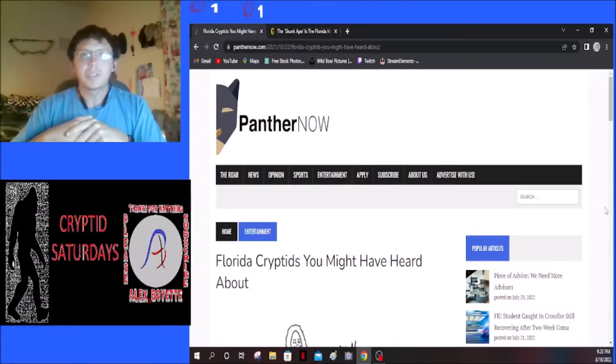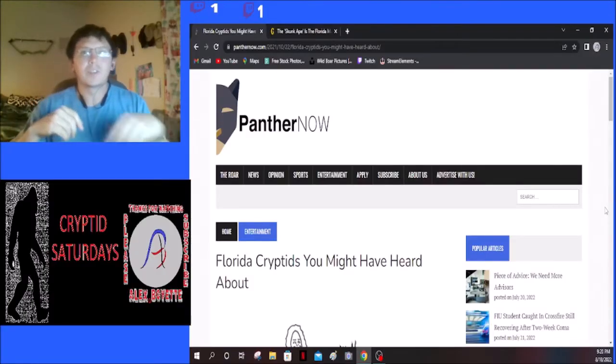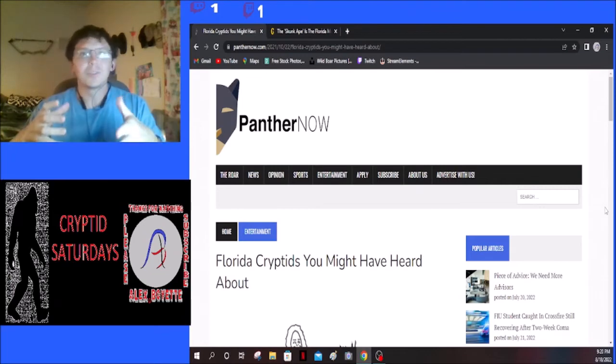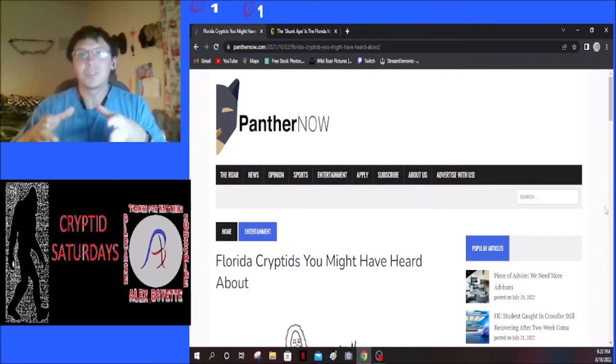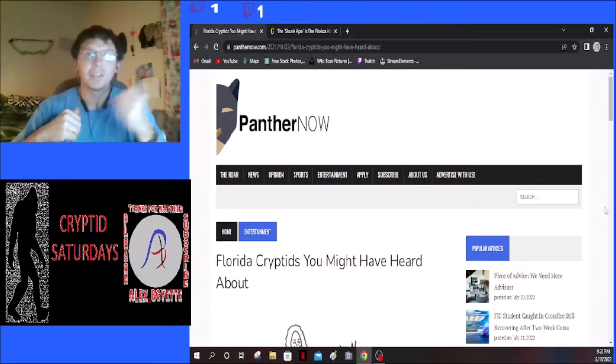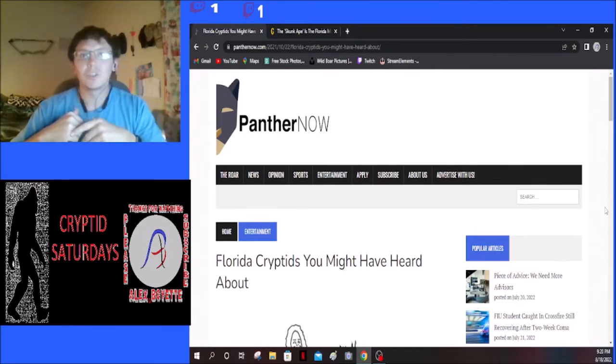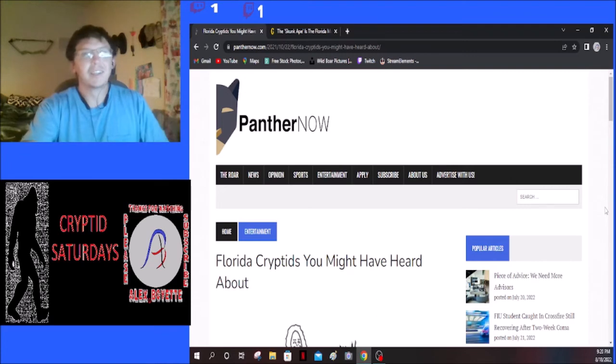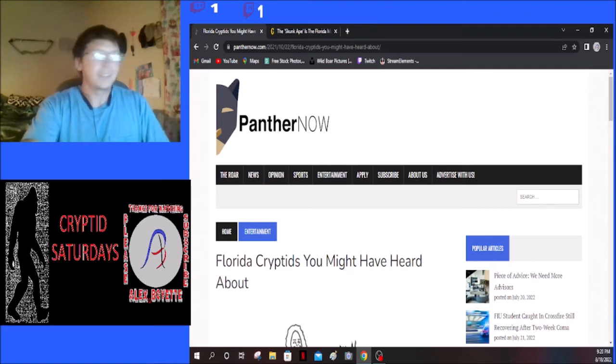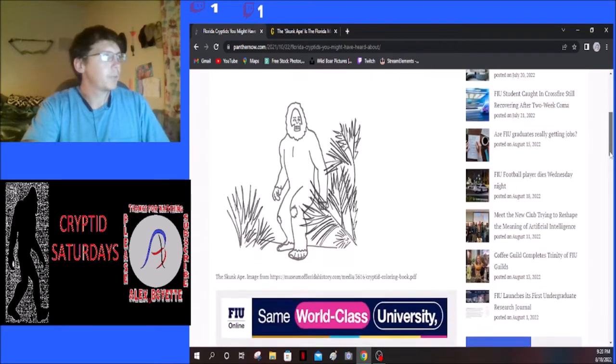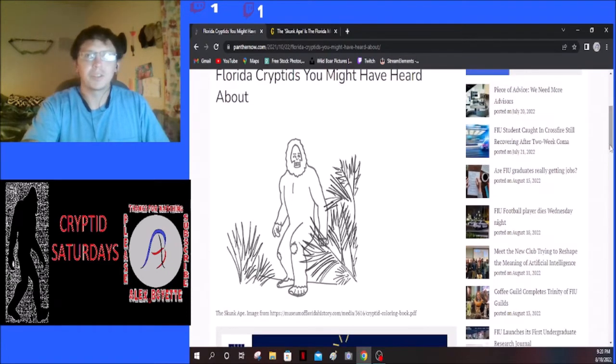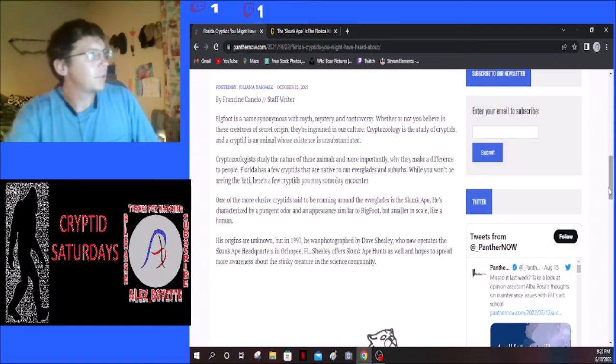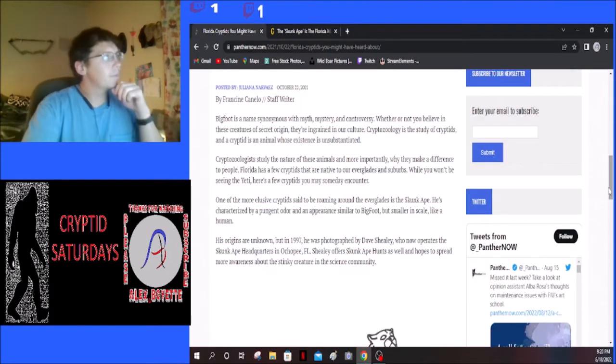Without further ado guys, let's get into this, the cryptids of Florida. Like I always say, I don't own the rights to any of these articles, I simply use them to push forth the information. If you guys would like to read this article for yourself, please go over to panthernow.com. This one says Florida cryptids you might have heard about.